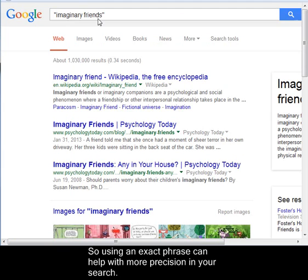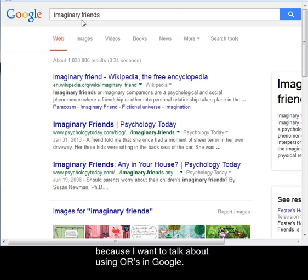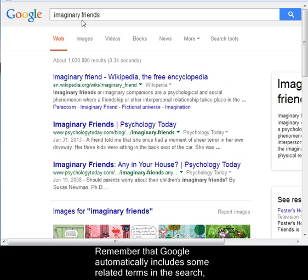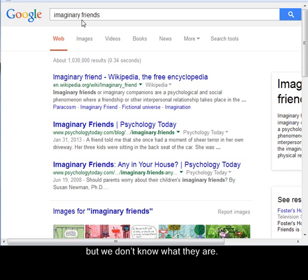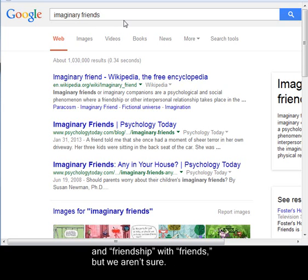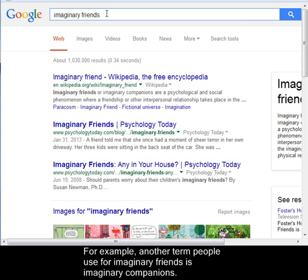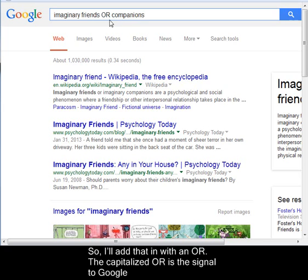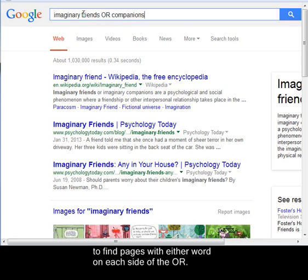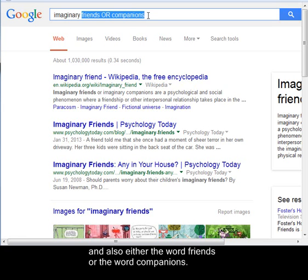Using an exact phrase can help with more precision in your search. But I'm going to go back to that automatic AND search for the moment because I want to talk about using ORs in Google. Remember that Google automatically includes some related terms in the search, but we don't know what they are — it might be including terms like imagination with imaginary and friendship with friends, but we aren't sure. You might want to take control and add in some related terms yourself using OR. For example, another term people use for imaginary friends is imaginary companions, so I'll add that in with an OR. The capitalized OR is the signal to Google to find pages with either word on each side of the OR — so now I've told it to find web pages that have the word imaginary and also either the word friends or the word companions.